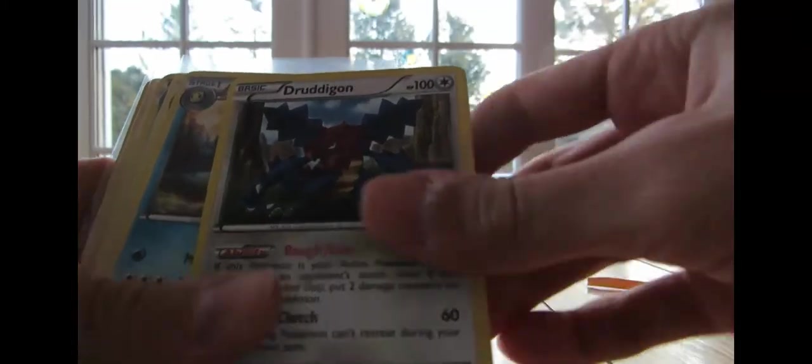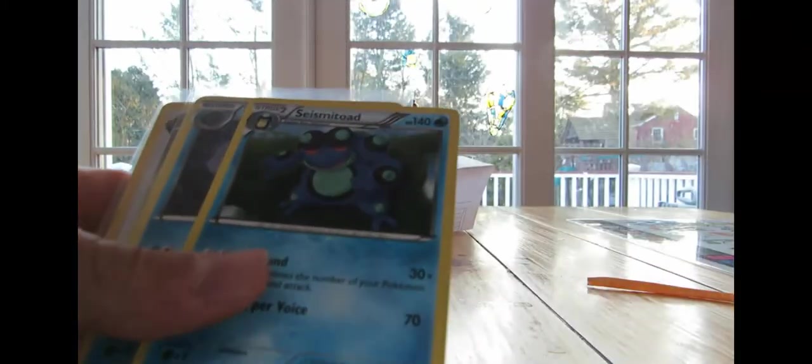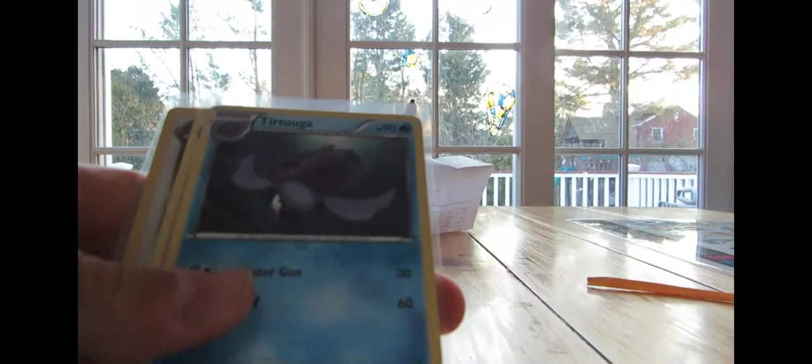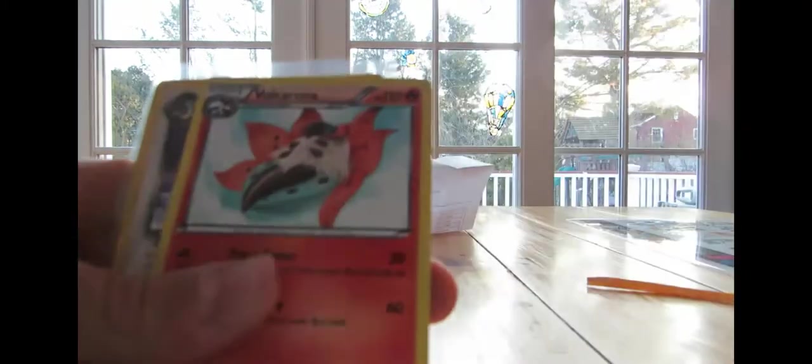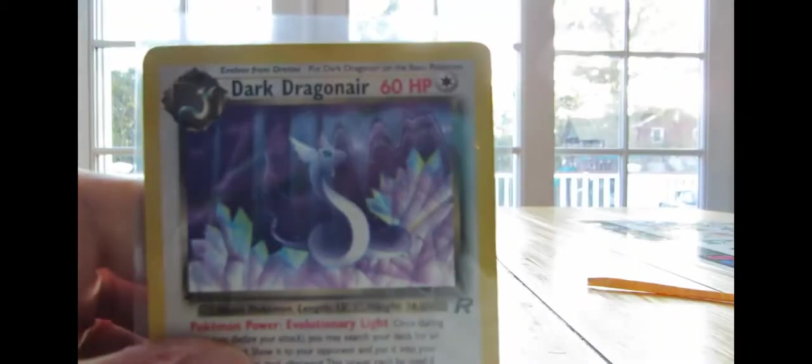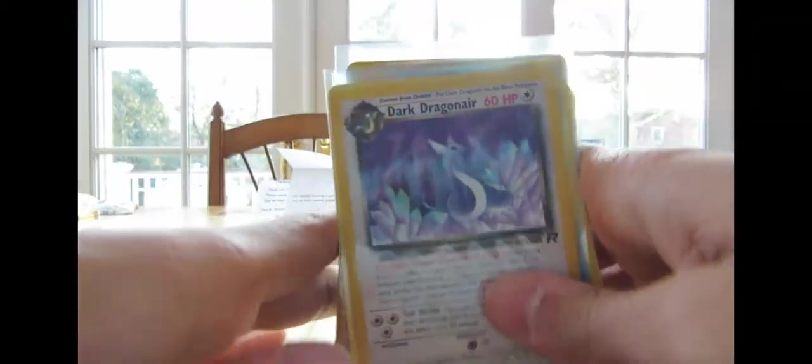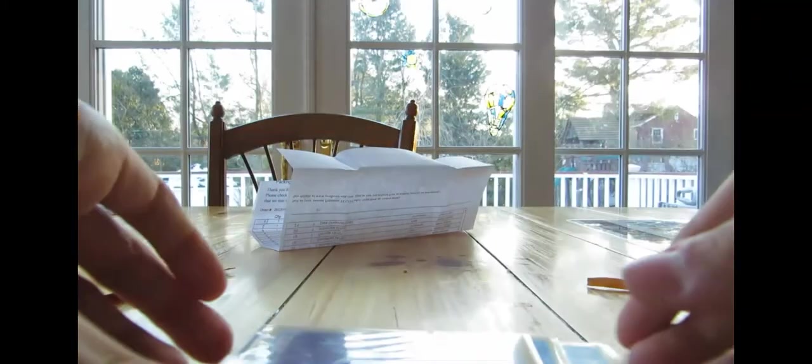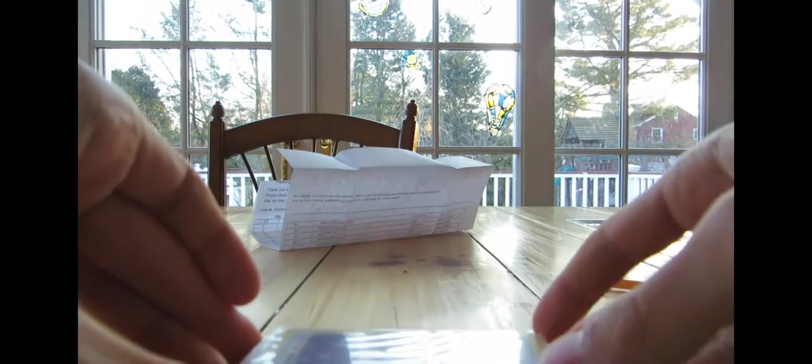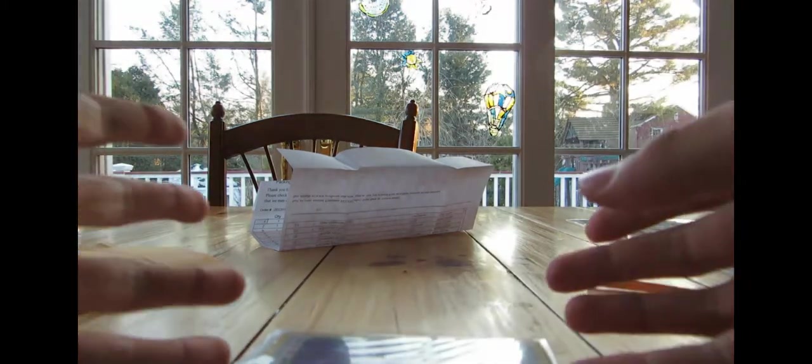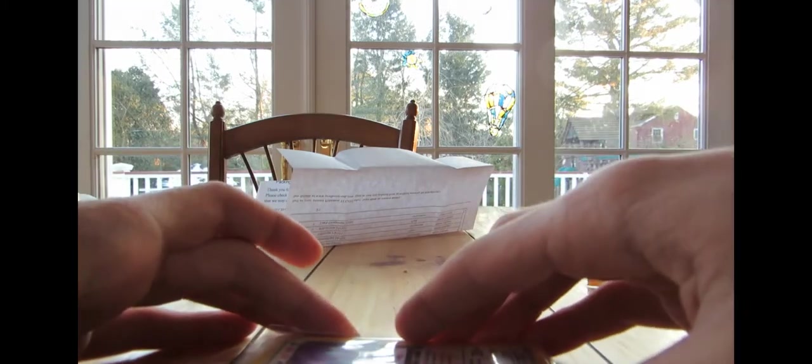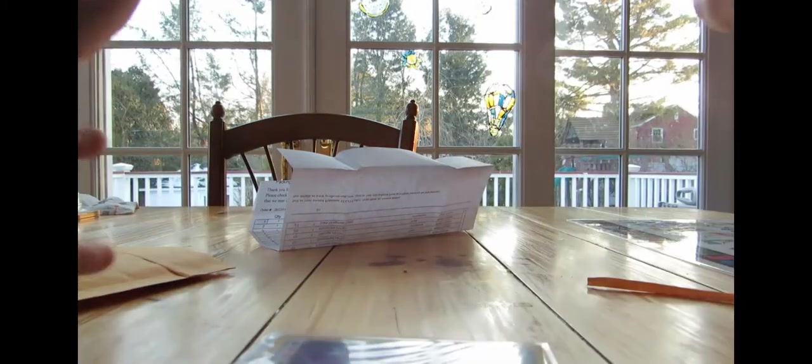Caracosta, Drudagon, Palpitoad, Seismitoad, Tertuga, Volcarona, and Dark Dragonair from Team Rocket. So, I will switch over in just a moment to the Camtasia recording of the online seller review after I put away these cards. So, let's move on over.